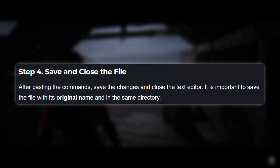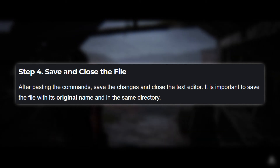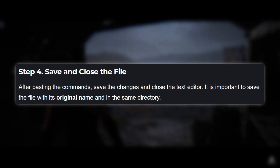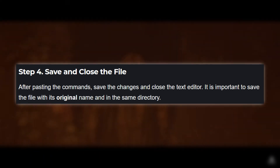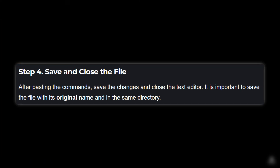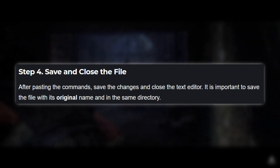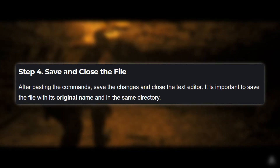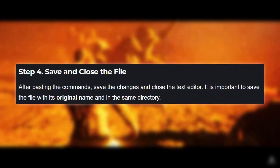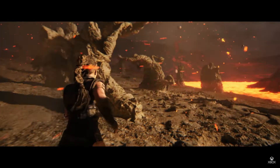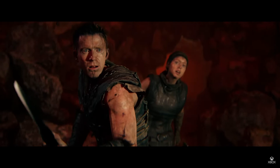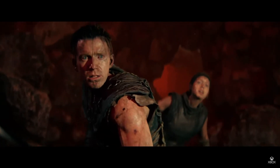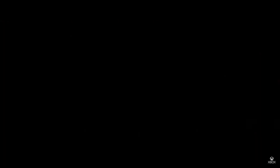Step 4: Save and close the file. After pasting the commands, save the changes and close the text editor. Make sure to save the file with its original name and in the same directory. That's it — you've successfully removed the black bars or letterboxing from your Hellblade 2 game.